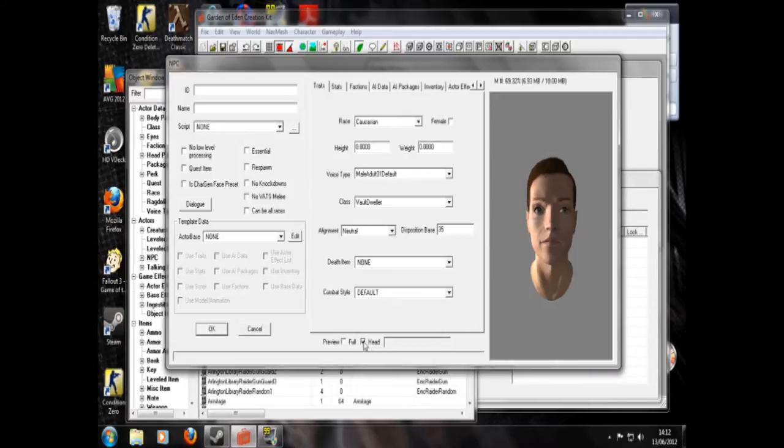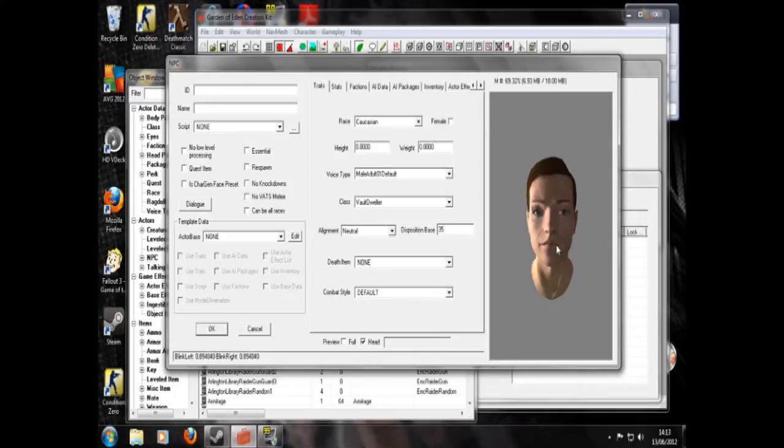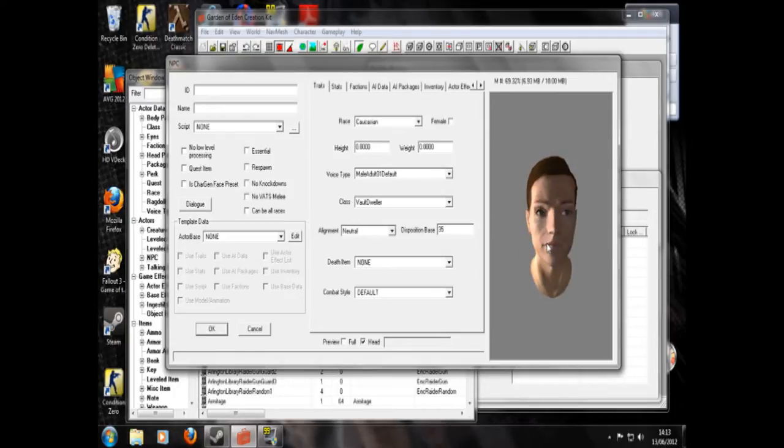And preview head previews just his head as you might have already guessed. But there it is. He looks pretty generic at the moment. Forget about that.